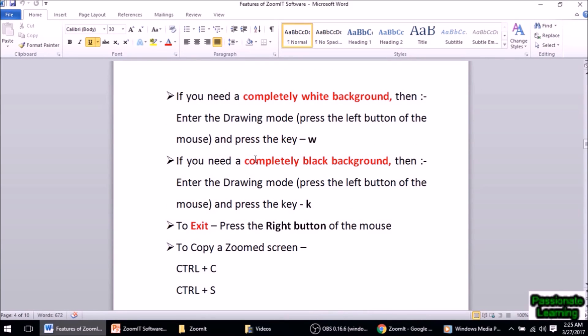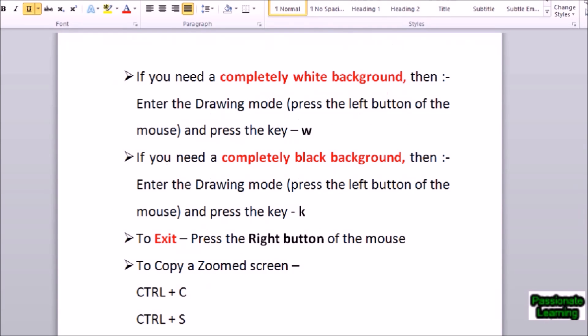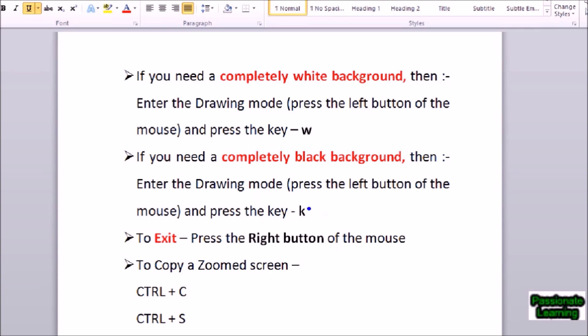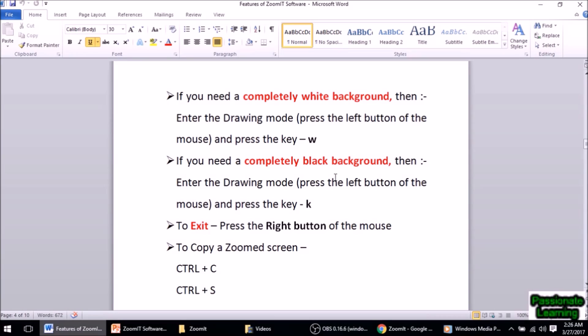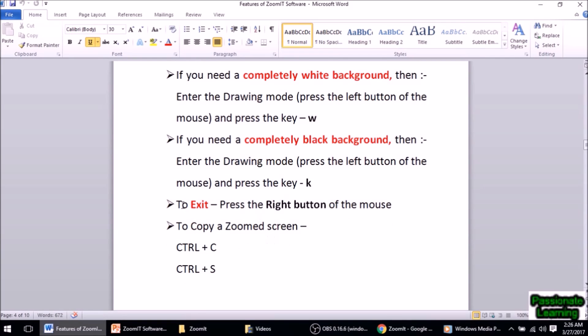For a completely black background the same procedure applies — I enter zoom mode with Ctrl+1, press the left button of the mouse to enter drawing mode, then press K for a completely black background. Here I can type something by pressing T — 'This is a video' — change to red color, press T again and type. I can also draw a rectangle, a line, or an arrow here. Coming out is easy — just press the Escape key.